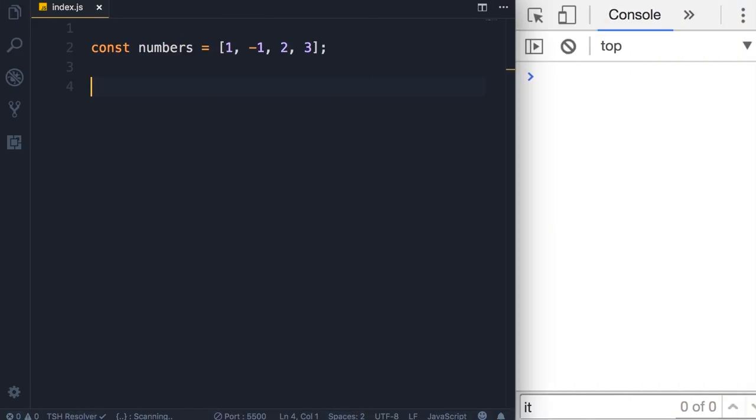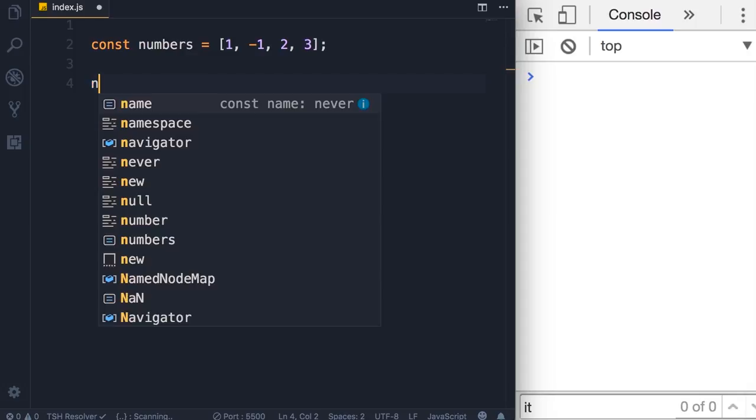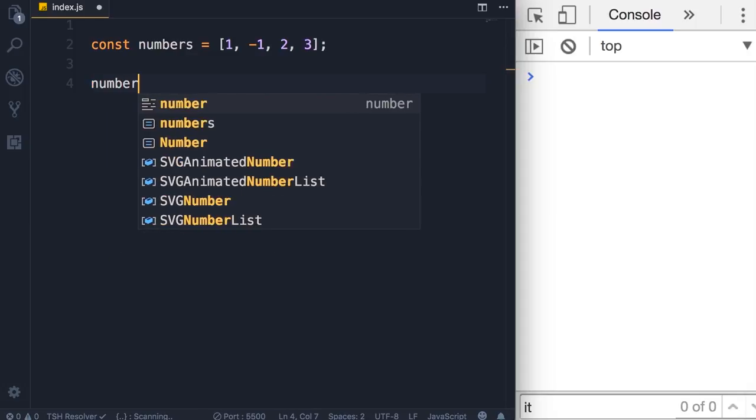In this lecture I'm going to show you how to filter an array based on a search criteria. So back to our numbers array, let's say we want to return only the positive numbers, so we can use the filter method.